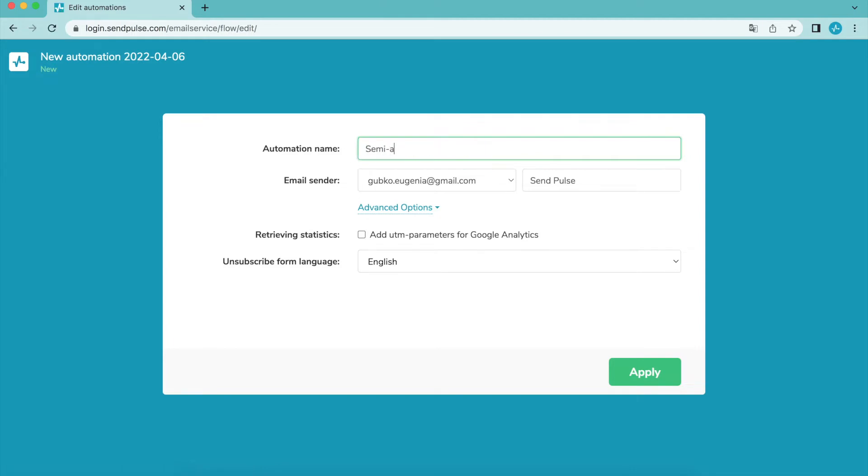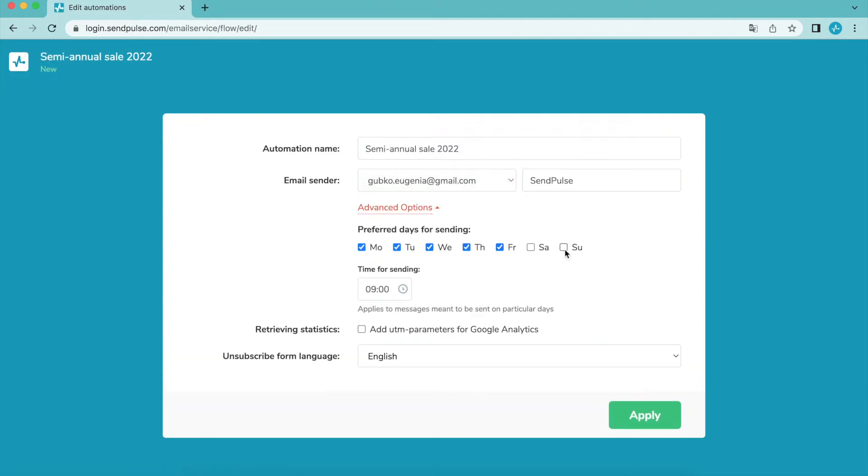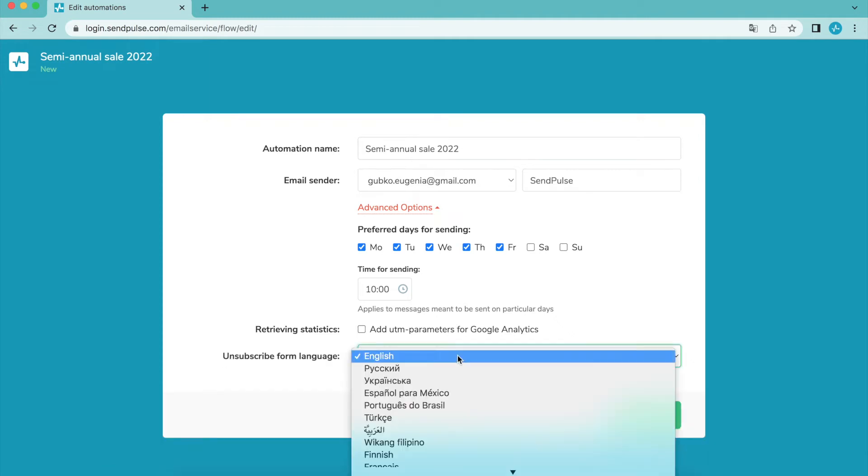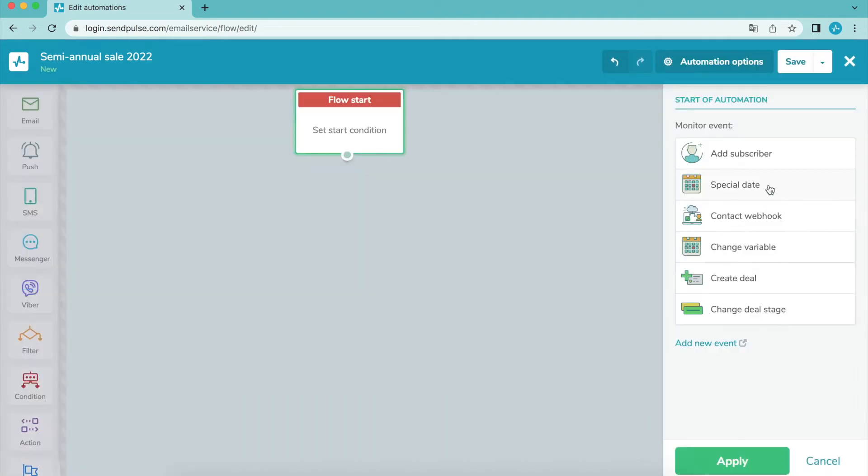Set the priority, days for sending, and unsubscribe form language. Then choose the starting condition of the flow, for example when a new subscriber is added to a mailing list, on a special date, or when a variable value changes.